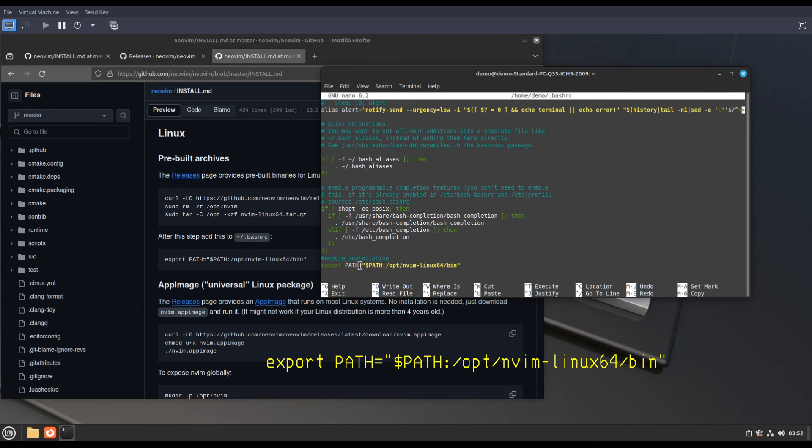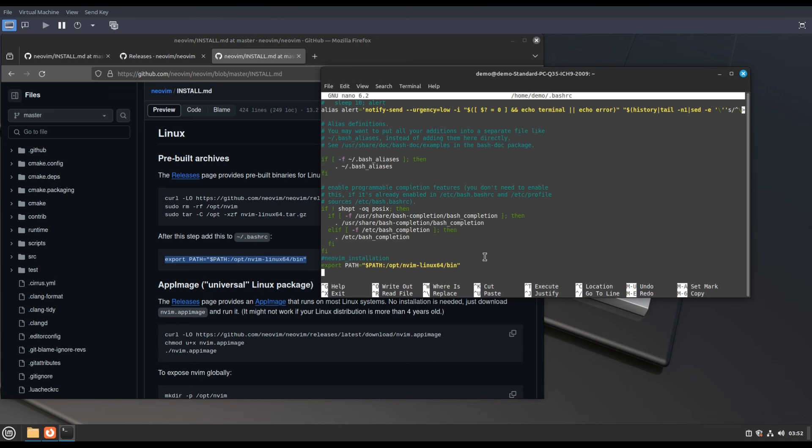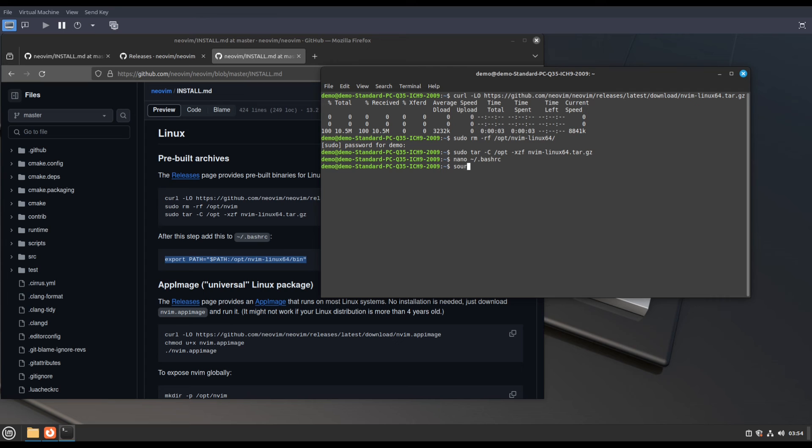Then you can copy paste this from here, put it here, and save and exit. Now you can directly source the file like this.